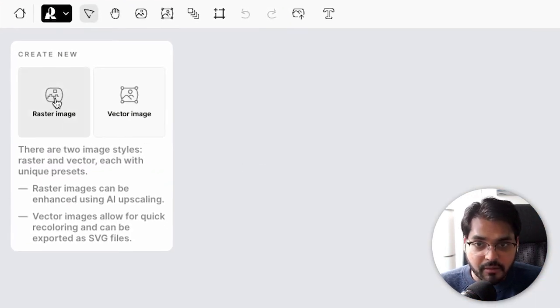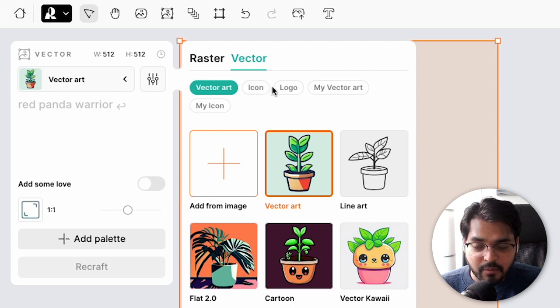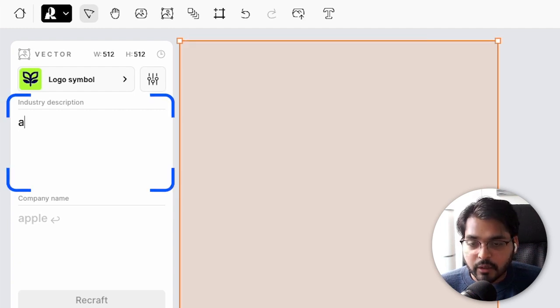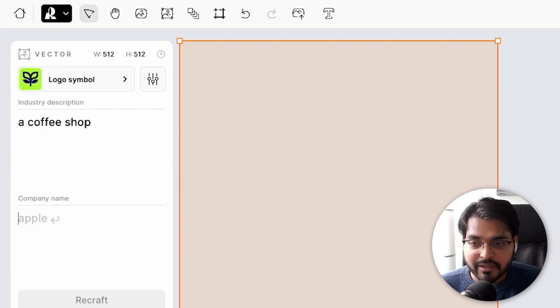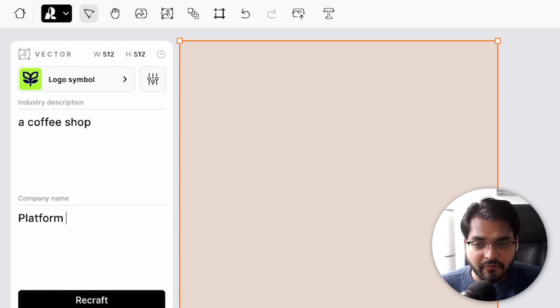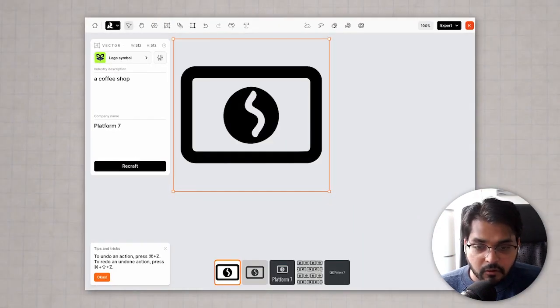Once you get to the canvas after logging in, you'll see a window like this. This tool generates vector images, which means the results can actually be edited within this software or other software prominent for graphic design. We're going to create a vector image — go here and select the type of vector image you want. The options are vector art, icons, and logos. We'll go with logo. We'll type a very simple prompt — just describing our industry. We're using a coffee shop as an example and giving it a name, Platform 7, a local coffee shop in Vancouver.